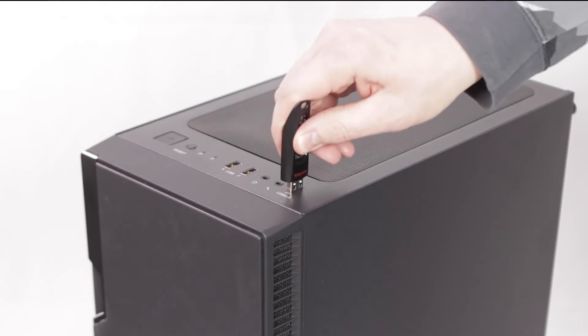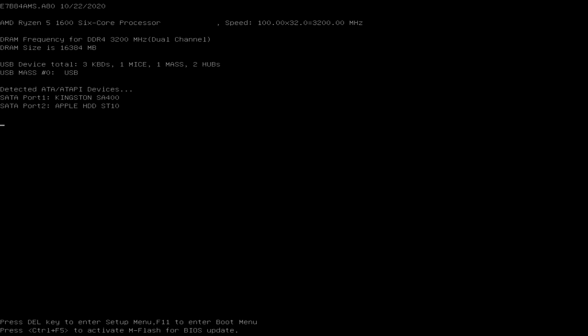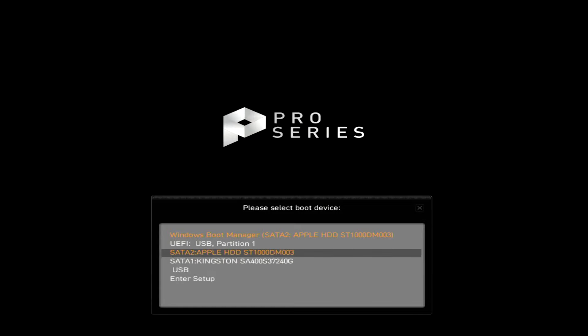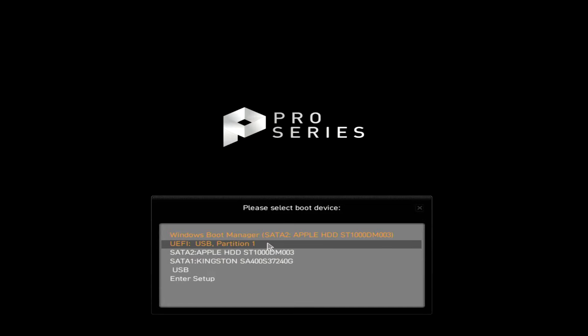When Windows is finished downloading, eject the thumb drive, then plug it into the PC where you'll be installing Windows 10. To get your PC to actually boot to your thumb drive, you need to open the boot menu, then select the option that says UEFI for your USB drive.